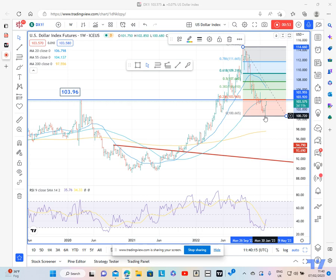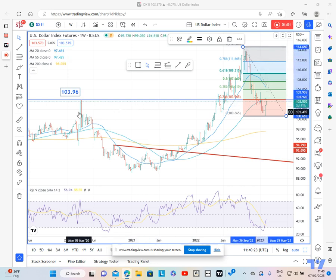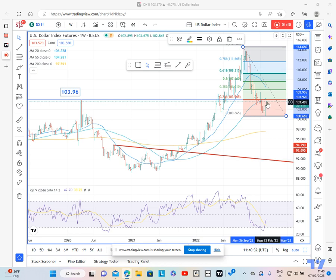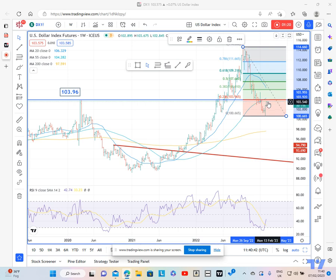Now, the 23.6% retracement of the move down from the peak we saw in September comes in at 103.96, and that also coincides rather nicely with the peak we got at the end of March at 103.96 as well. So that is going to be your near-term breakout point. But it does suggest, with such a large range as a reversal, that that should in fact get taken out and we would expect to see a fairly reasonable correction higher.